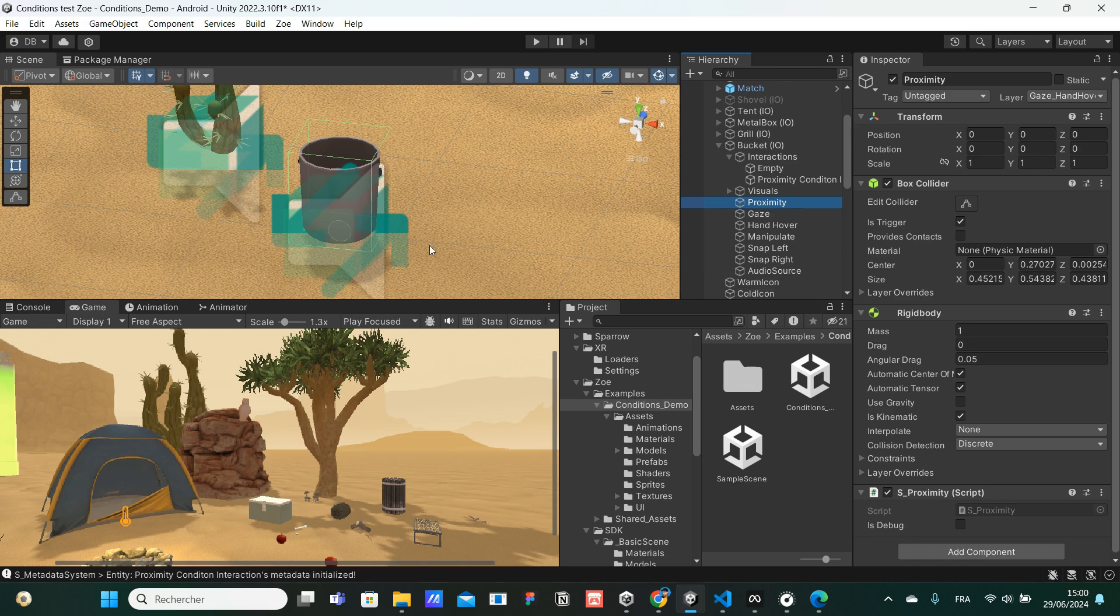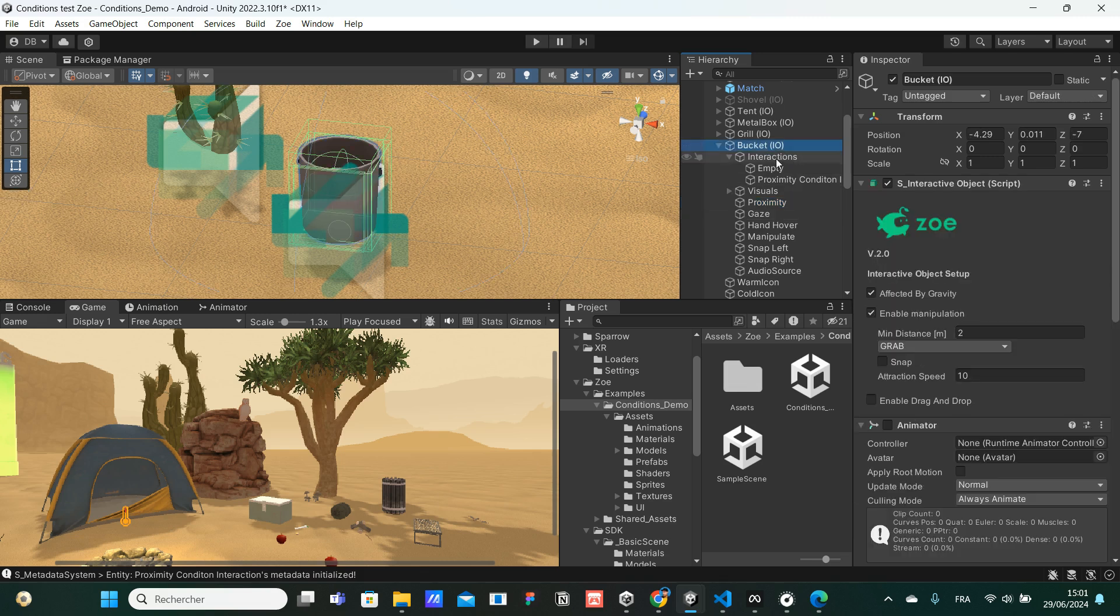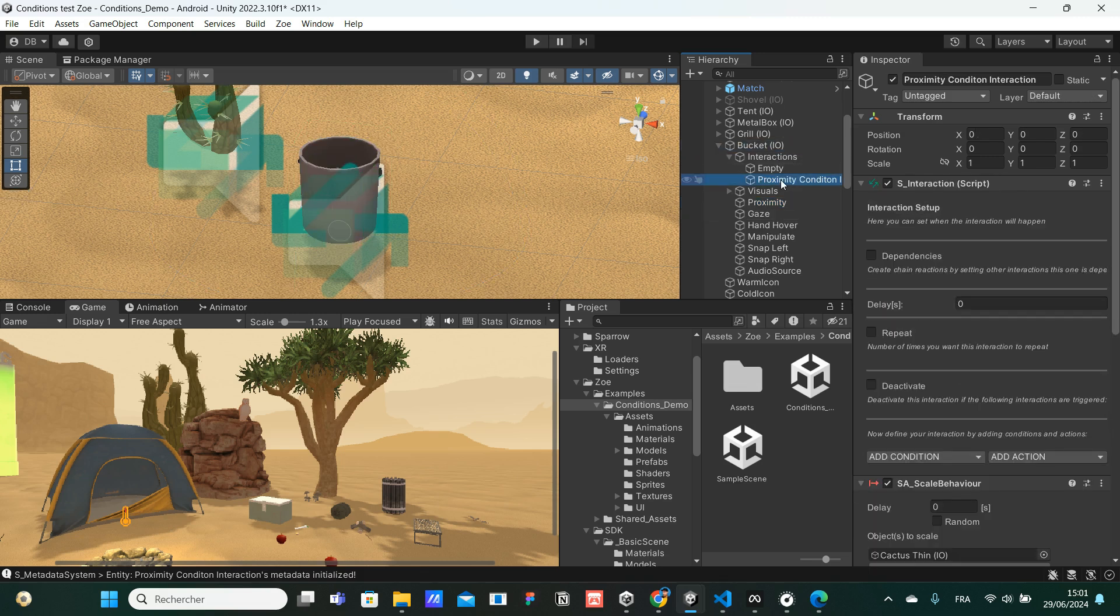If we check the other option, which is from the edge of the colliders, it would be starting from here. And the same for the cactus. So we could put a smaller distance in the parameter. But to make it simple, I keep the center of the bucket interactive object. So let's go back to the interaction.